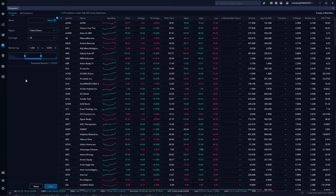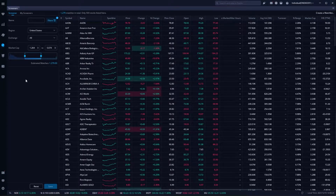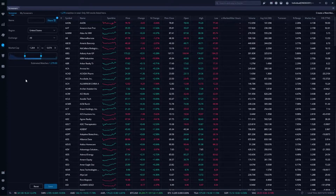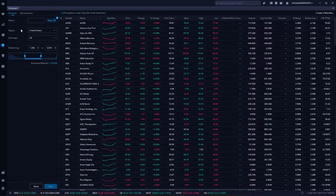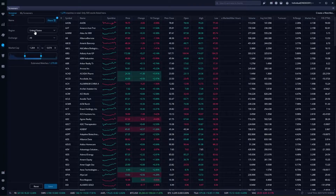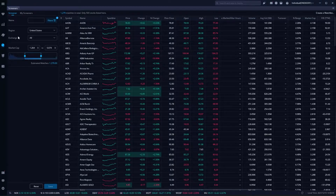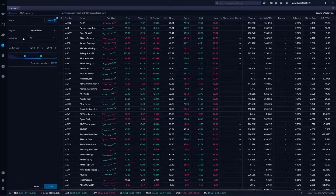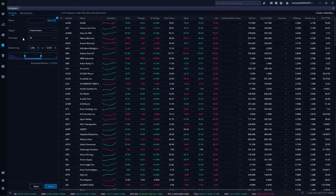Right off the bat you can see all of the filters we currently have on the left-hand side and right now it's basically nothing. All we have is region, which is basically where the company is based. Right now we're saying we're only looking at United States based companies. We're saying we don't care where the stock is listed — it could be on the New York Stock Exchange, Nasdaq, doesn't matter.